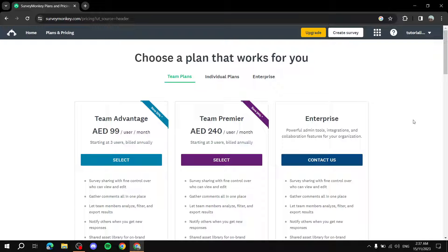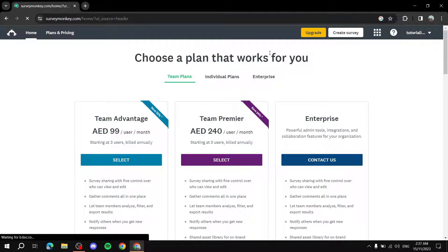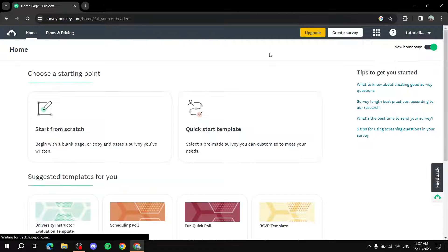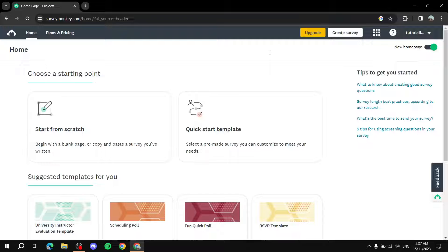To get started, go to surveymonkey.com and click Get Started. Then enter your credentials — email, username, that kind of thing — or just log in using Google. From there you'll land on the home page.